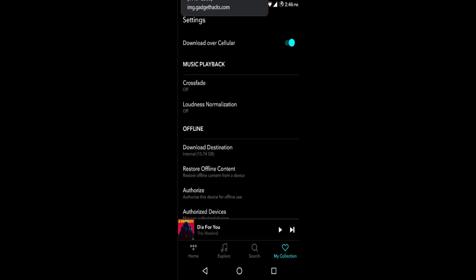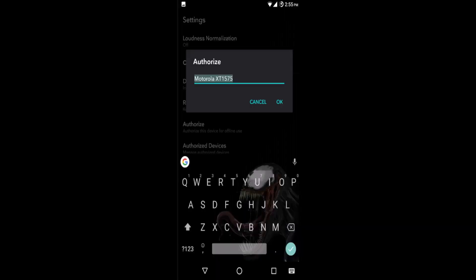Now for your security, you may authorize your current device for playing downloaded music. To enable your current device, select the authorized option.